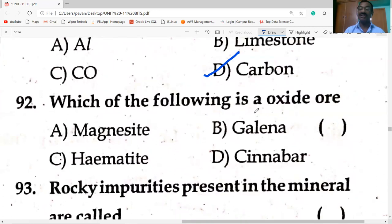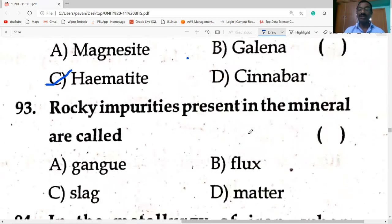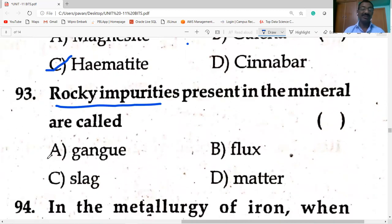Which of the following is an oxide ore? Hematite is the oxide ore. Magnesite is the carbonate ore. Galena (PbS) is the sulfide ore. Cinnabar (HgS) is also a sulfide ore. Rocky impurities present in the mineral are called gangue — unwanted rocky materials in the mineral.